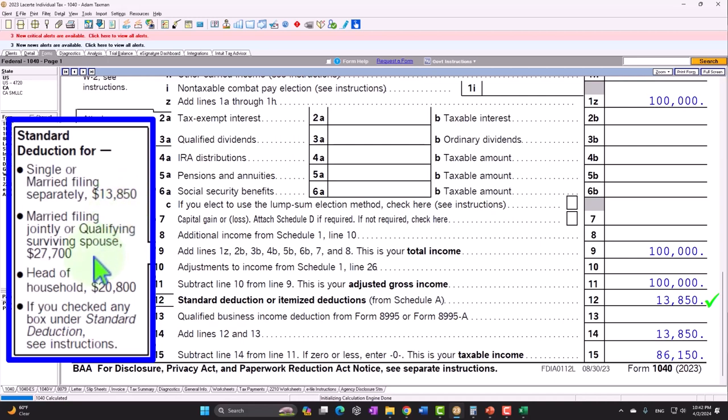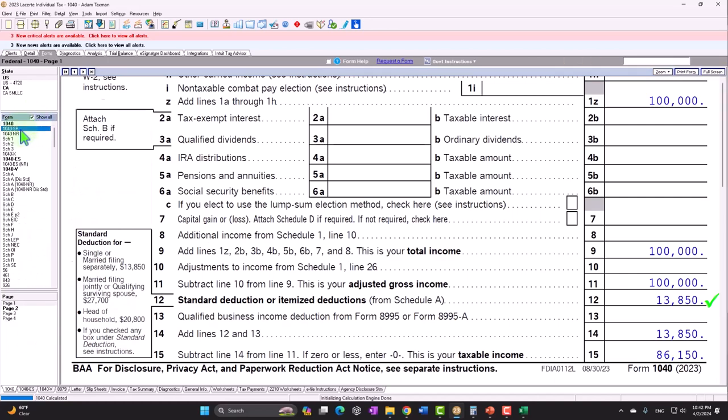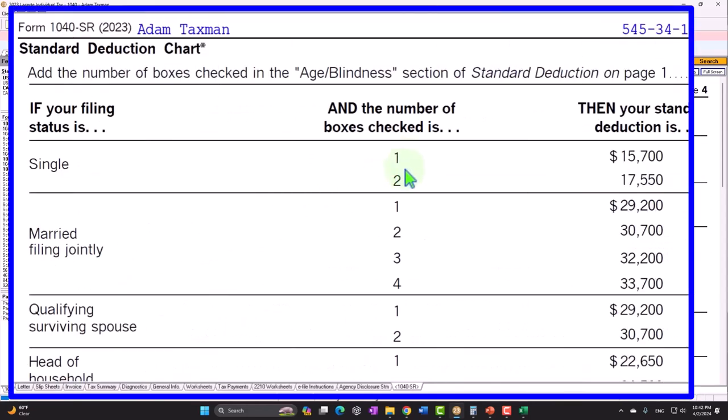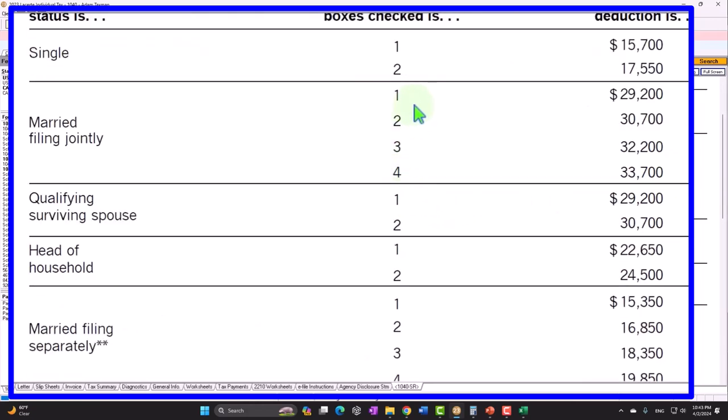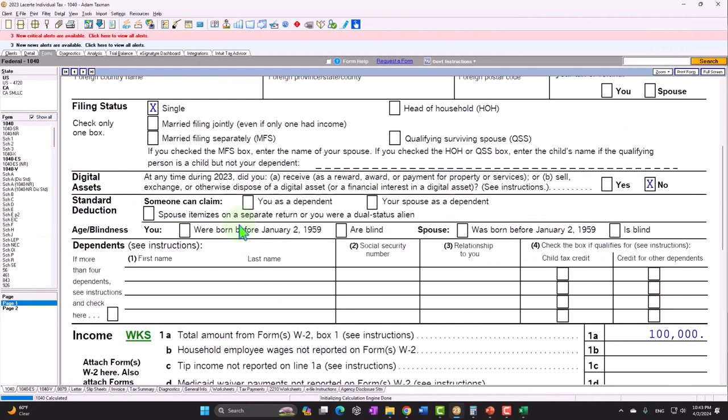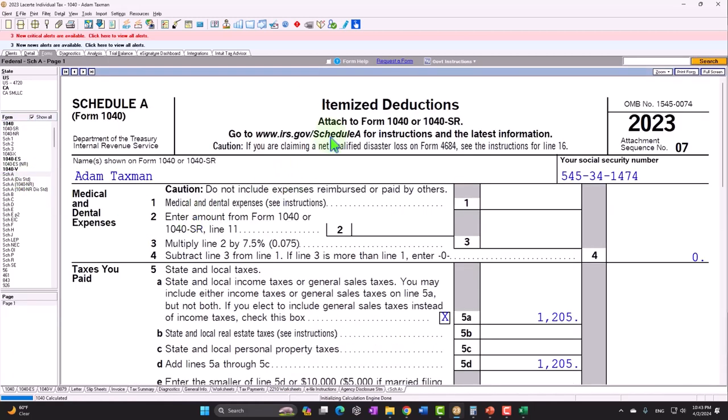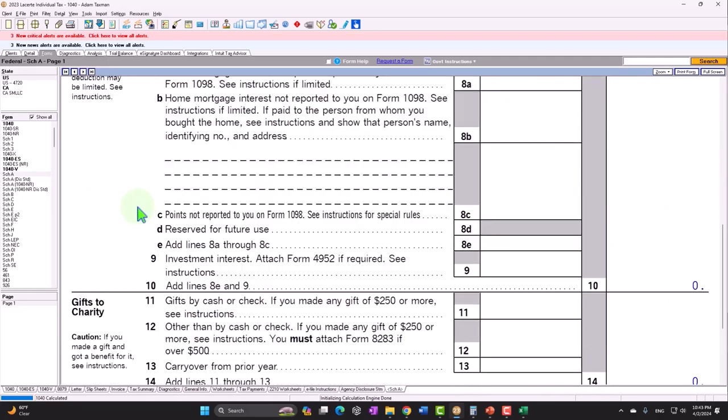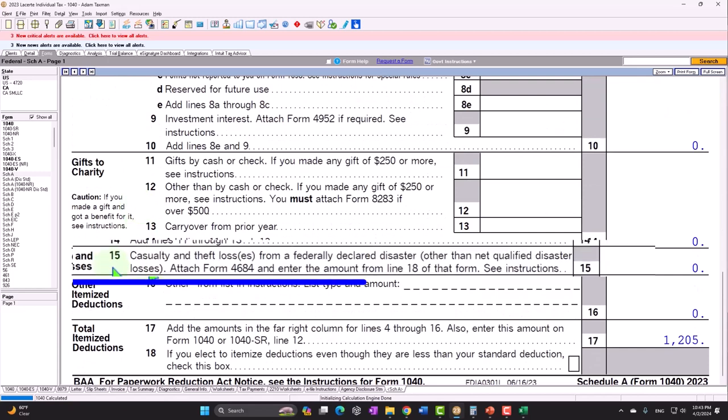Our focus this time is going to be on line number 12, which is the greater of the standard deduction or itemized deductions. Remember, we would only take the itemized if it's greater than the standard, which is dependent in large part on the filing status. Single filers have that standard deduction, $13,850. Married filing joint doubled to $27,700. Head of household in the middle, $20,800. And if they are over a certain age and or blind, we can see the 1040SR with added standard deductions for one or both of those conditions.